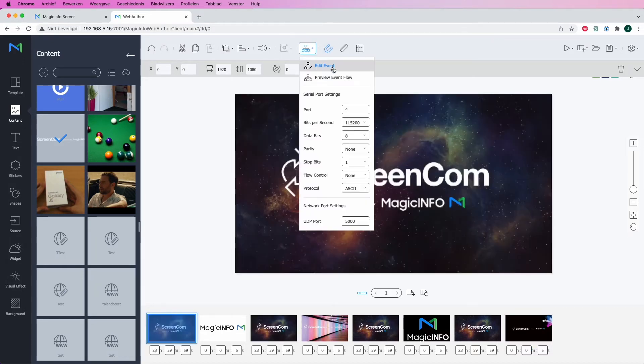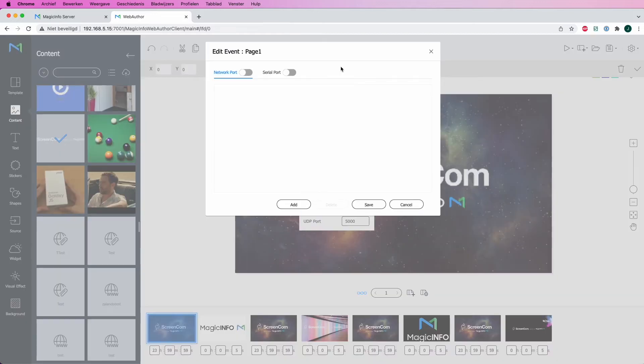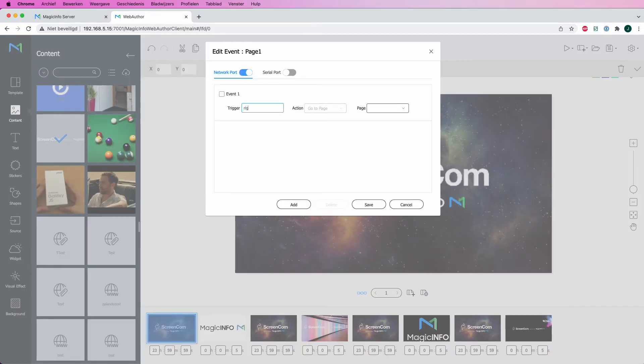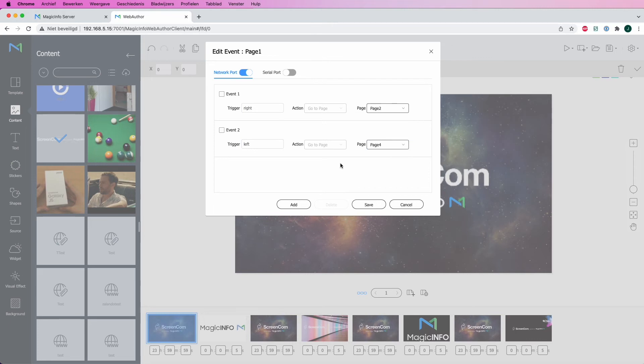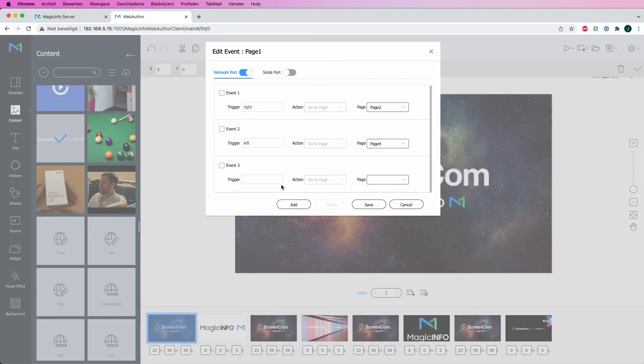Next step is go to the page, click on edit event, and this is the page where you have to fill in all the triggers. So I want my right swipe to go to page 2, my left swipe to go to page 4, my up swipe to page 6, and my down swipe to page 8.